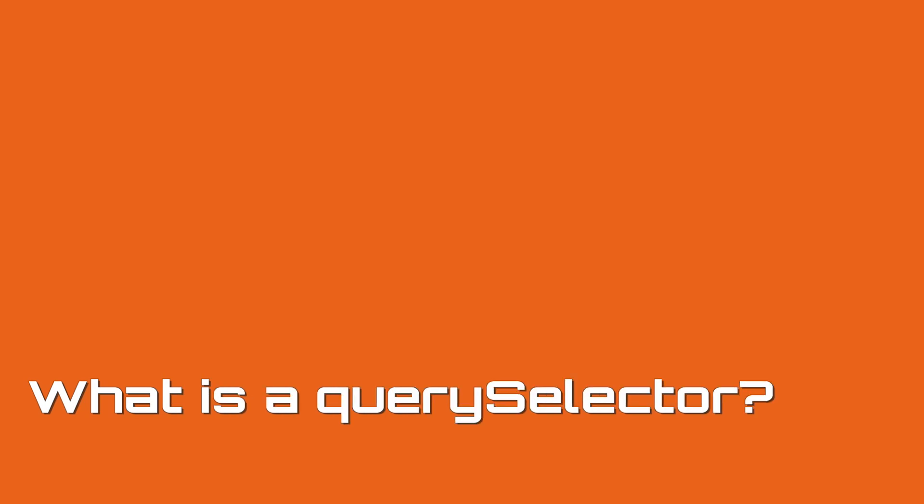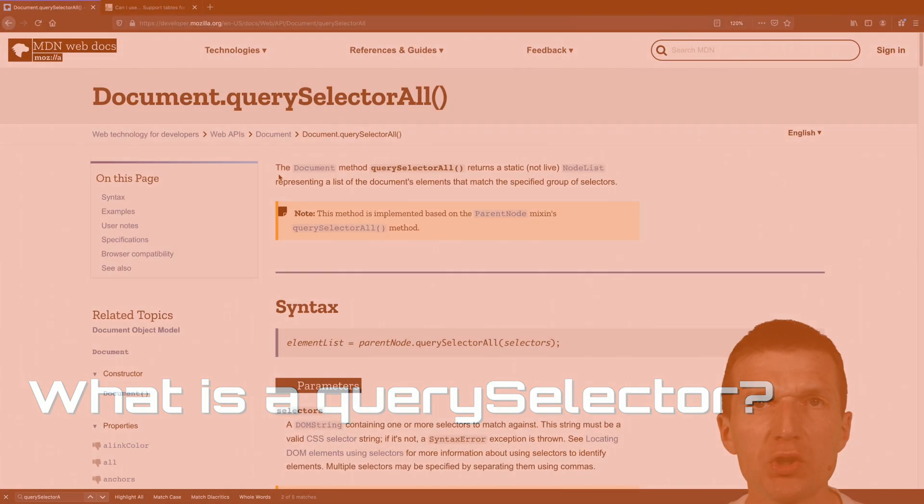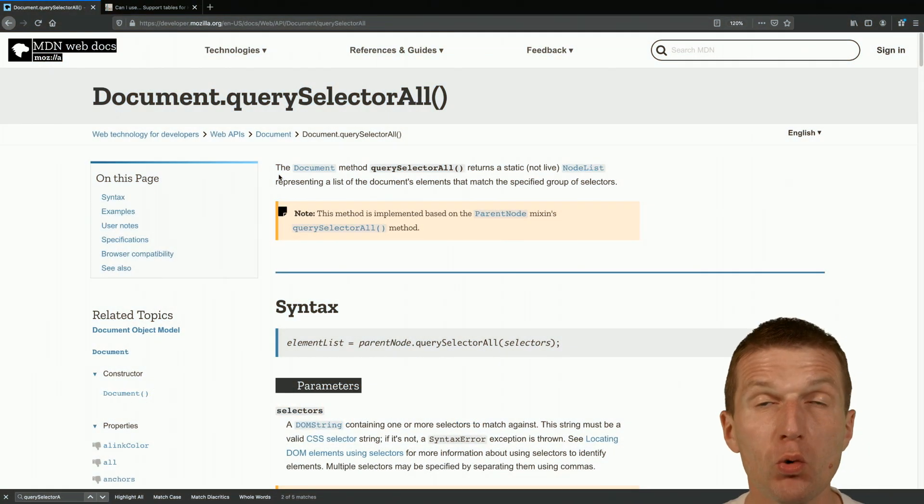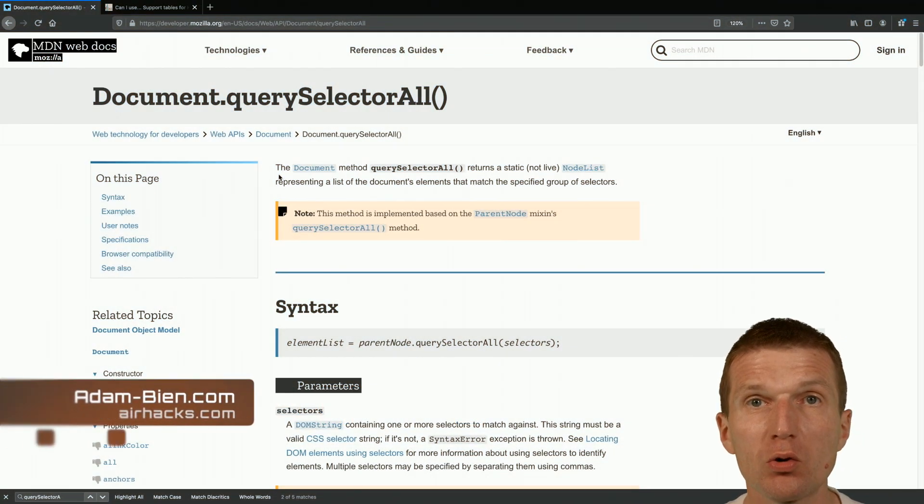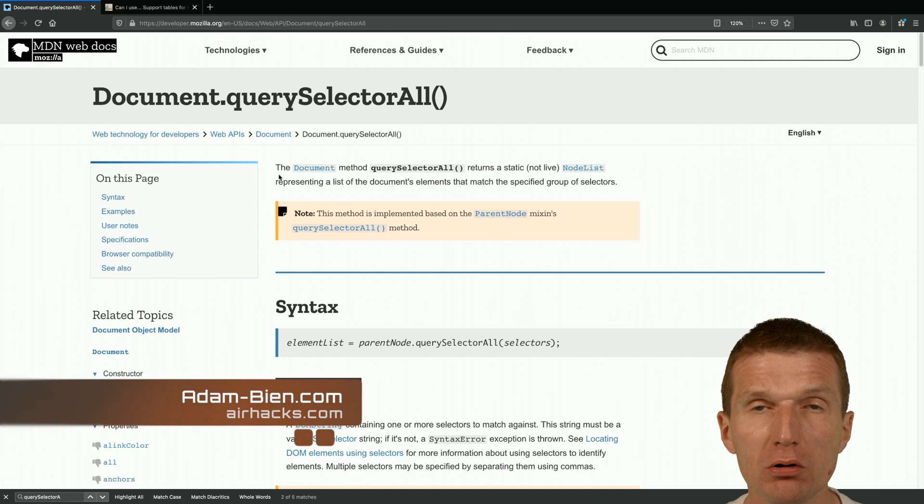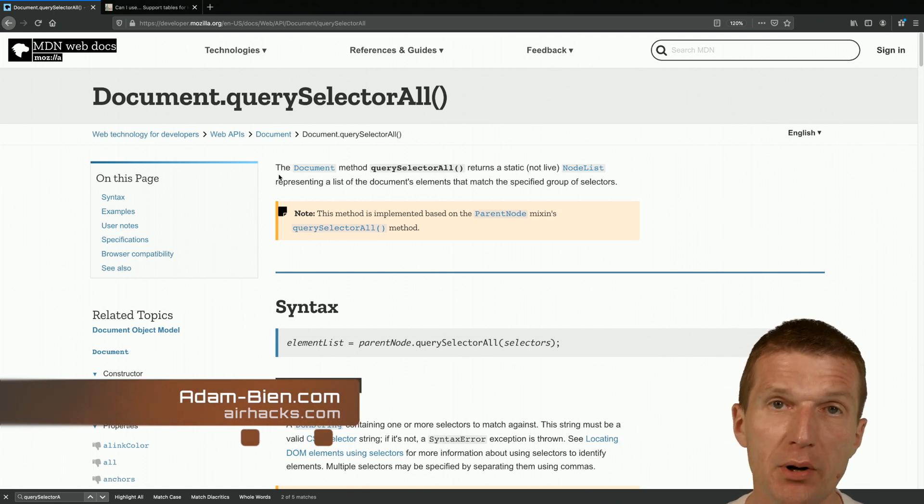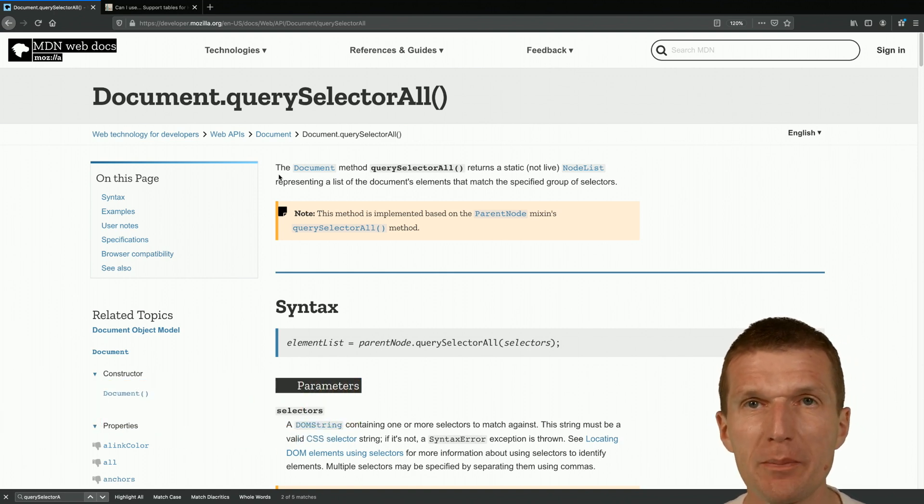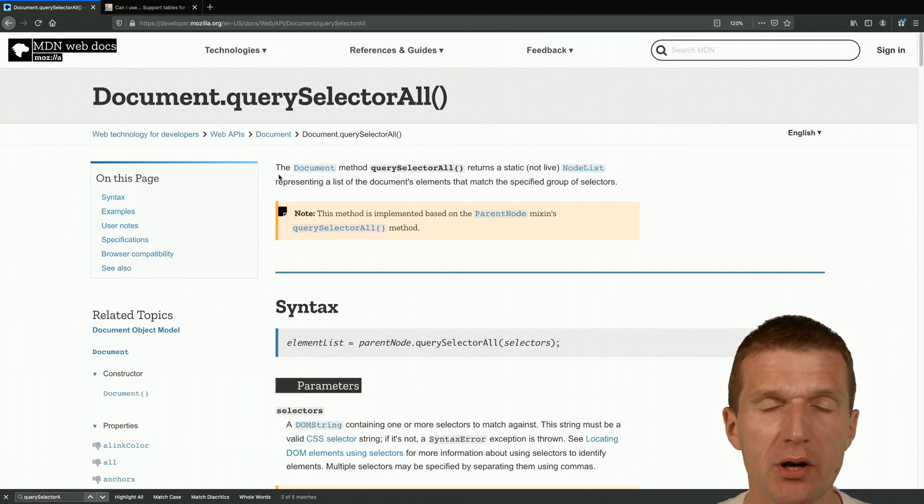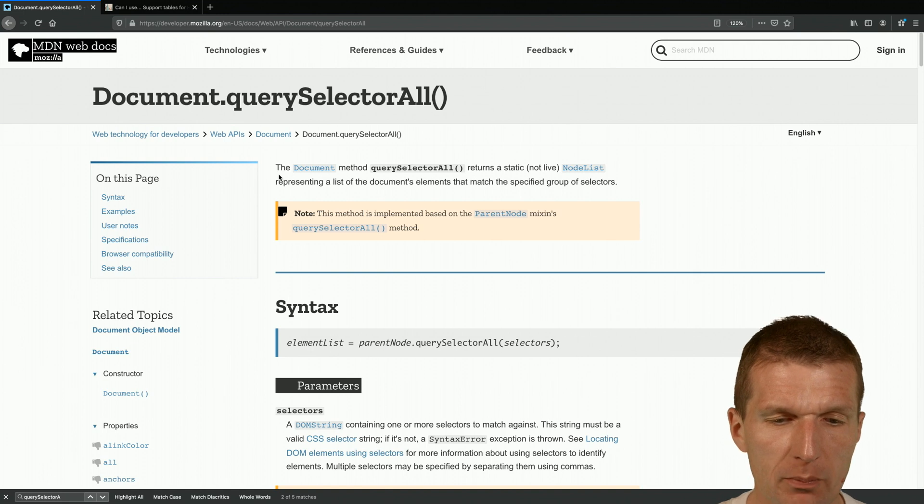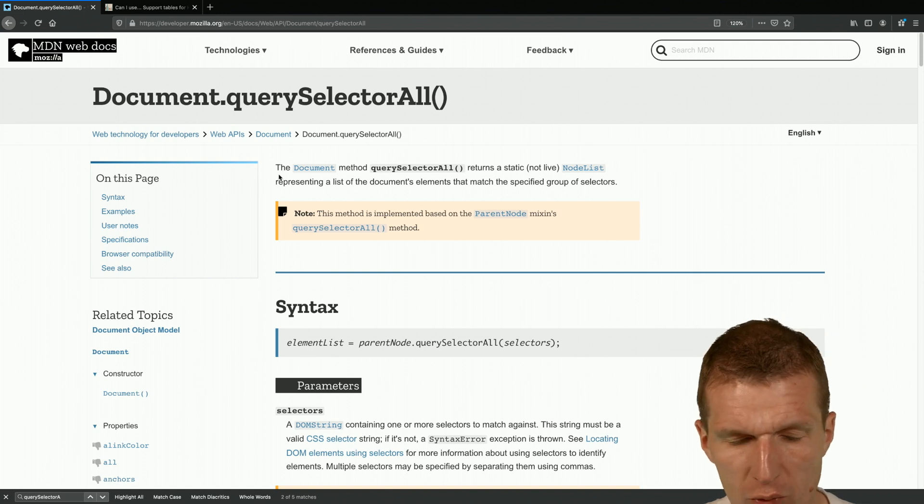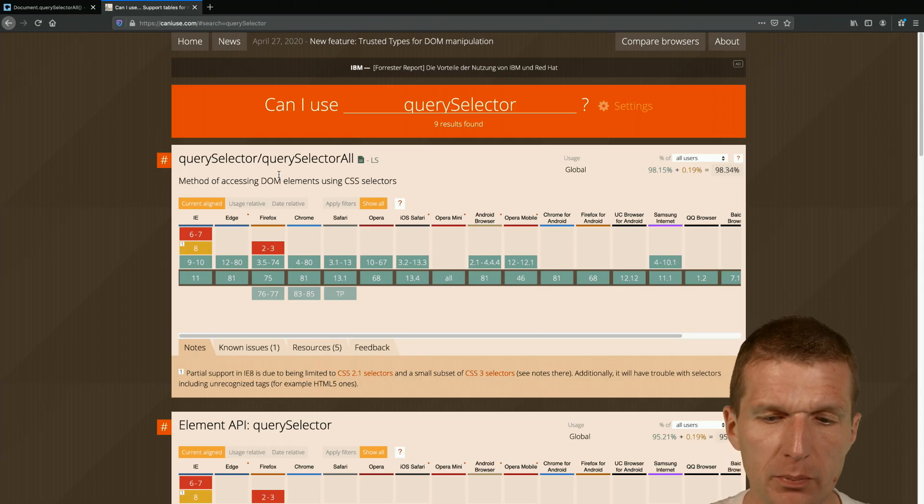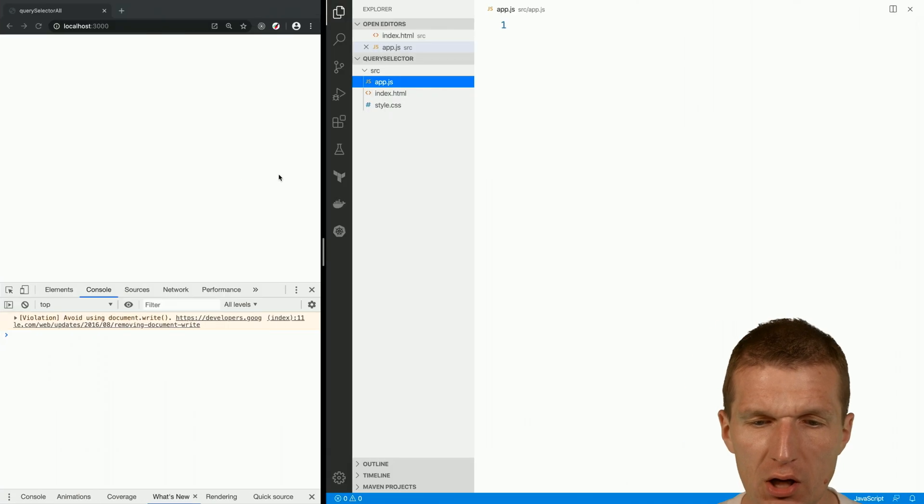Hello, my name is Adam Bieden and today I would like to answer the question: what is querySelector and querySelectorAll? Both are browser APIs or browser functions. They ship with the browser and are really well supported by all major browsers.